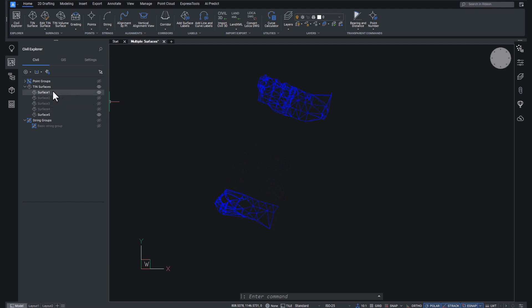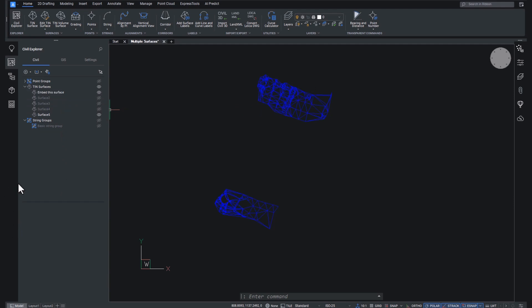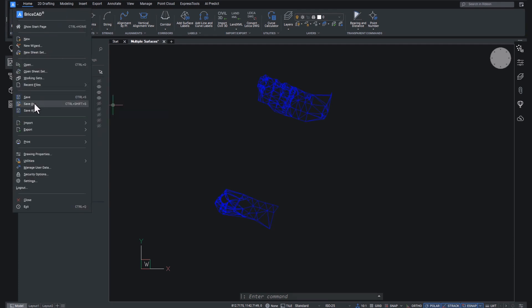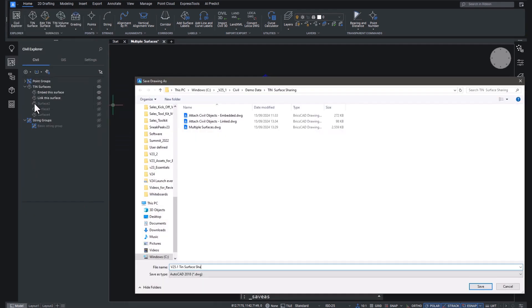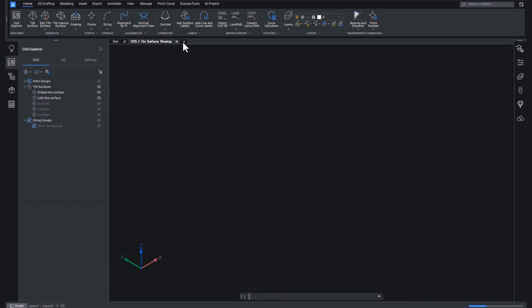So what we're going to do is we're going to switch off a couple of surfaces. We're going to have surface 1, which is down the bottom over here, and surface 5, which is the top over here. So we're going to rename these. I'm going to say embed this surface, and then I'm going to call surface 5 link this surface. So now we have a DWG that was converted from Leica, converted from survey data taken in the field. We've got five surfaces, we've renamed two of them. We're going to save this drawing.